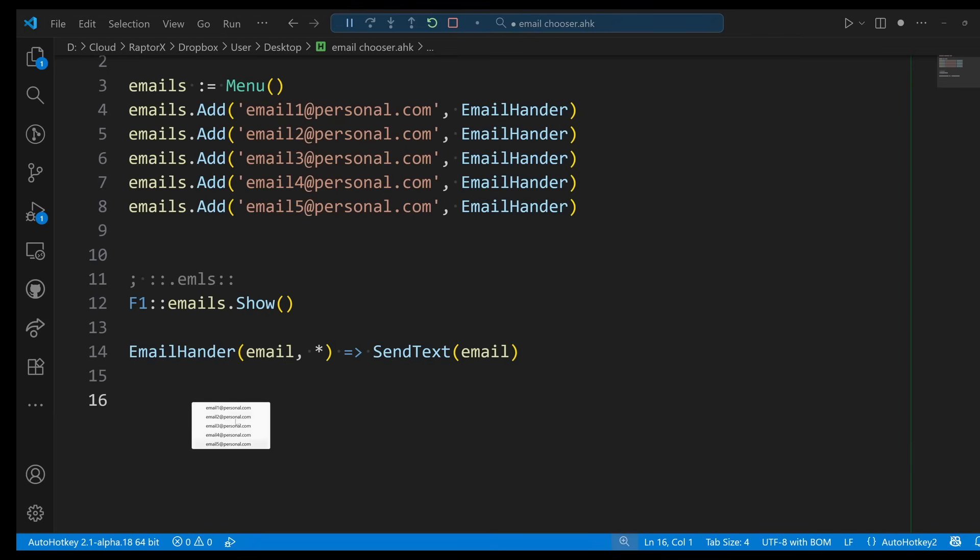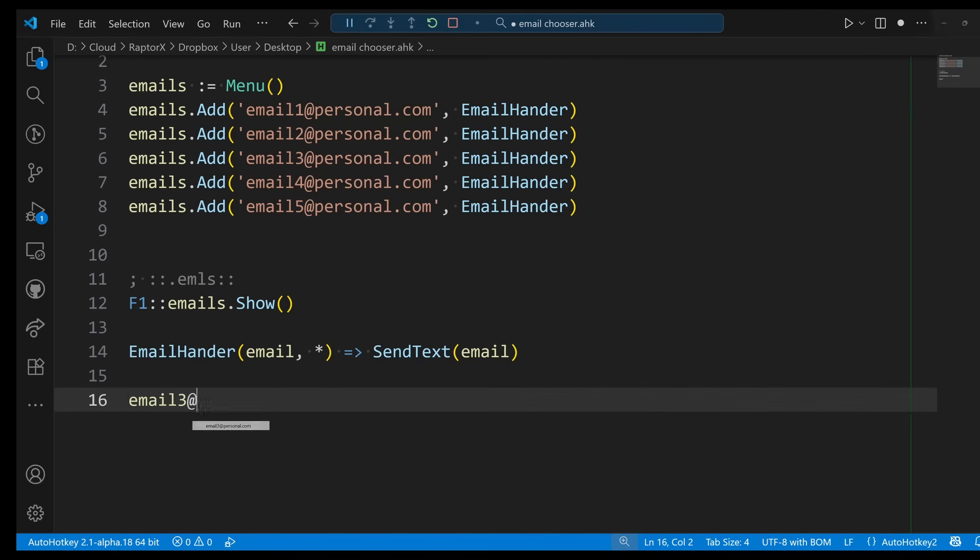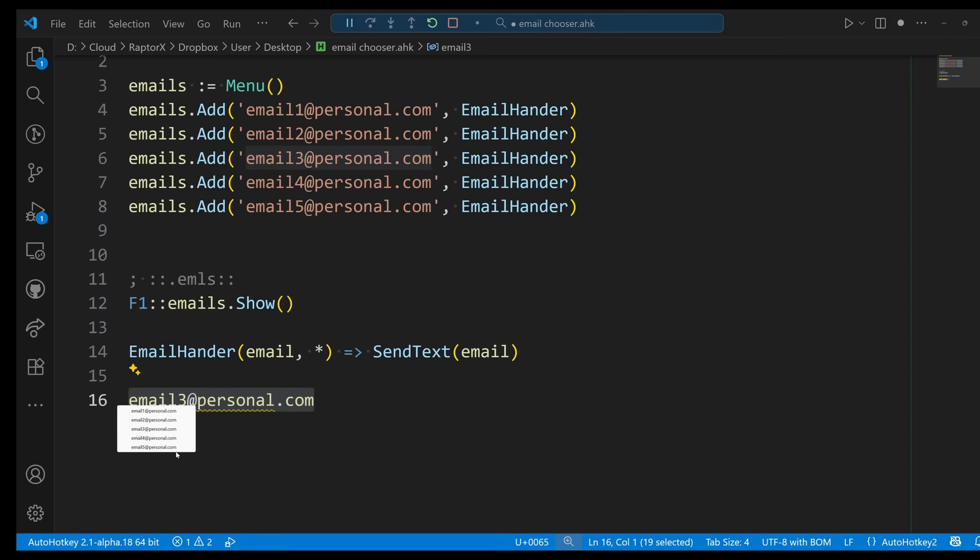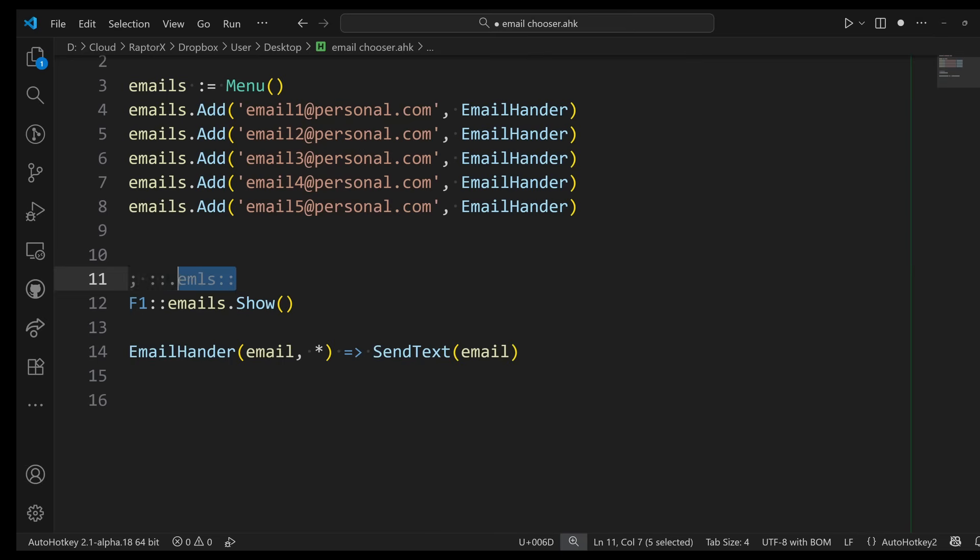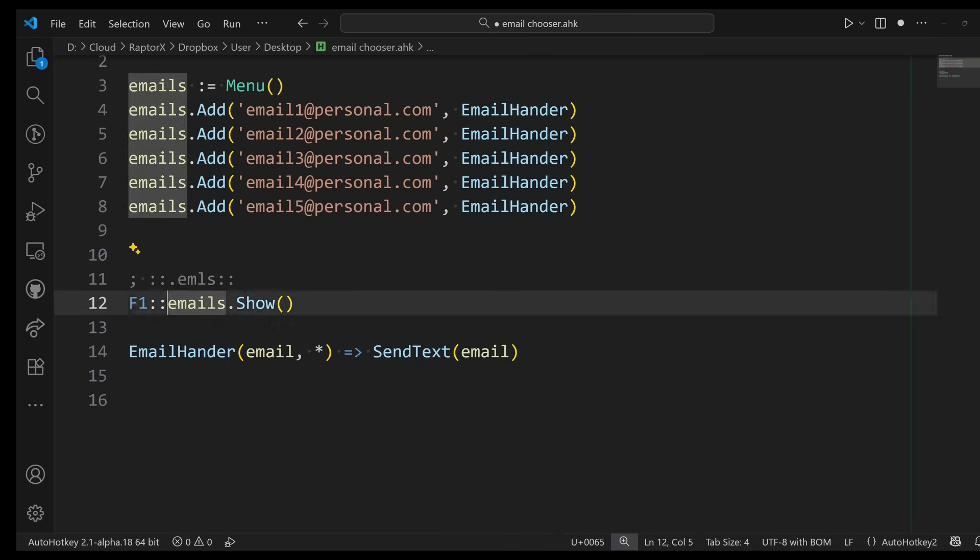So let's run the script, let's go to the bottom, and let's press F1. And there is my menu, very cool. Now let's go ahead and press one of these guys, let's say three. There you go.